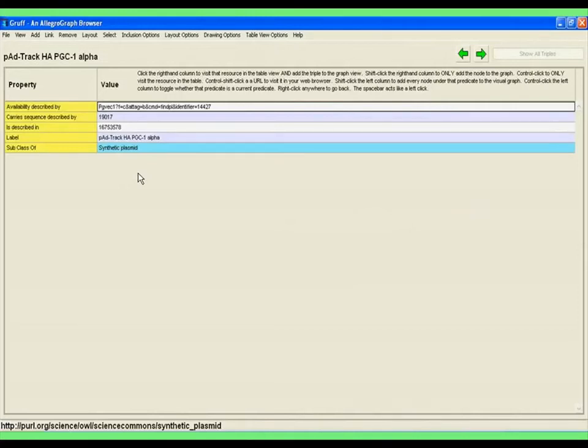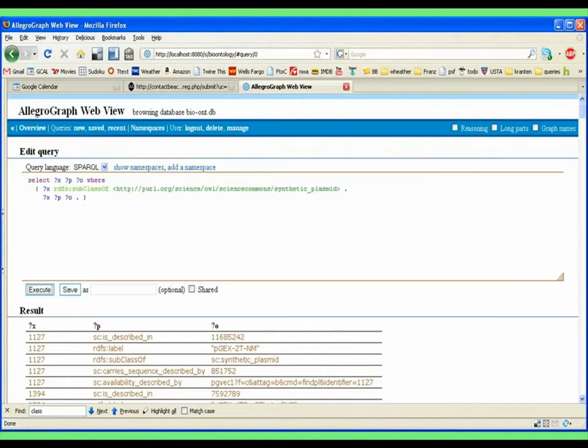And then in 3.2, we will also release a new web browser for our triple store. It's called the AllegroGraph WebView Browser.